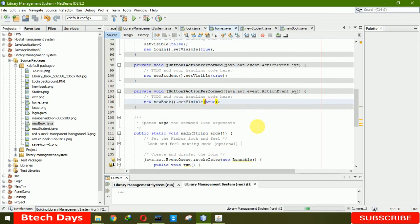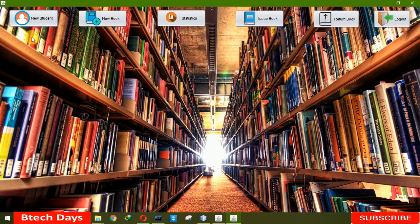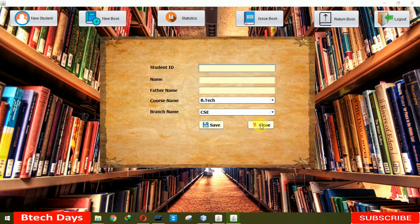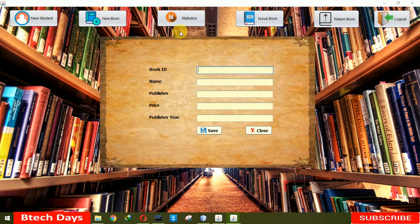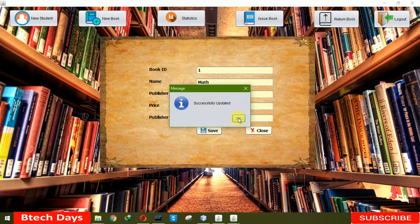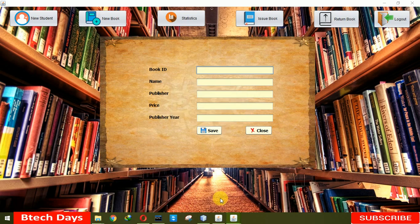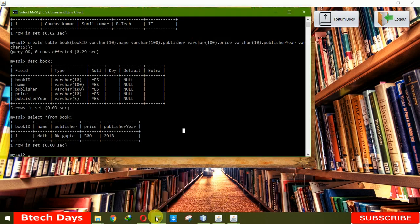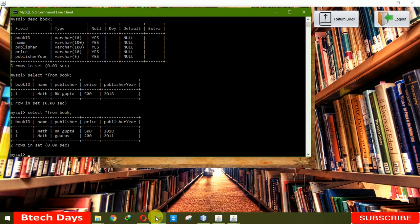Let me run from start on the home page. When we click on New Student it opens a new form, and when we click on New Book it also opens a new form. Let me try entering book ID 1 again — name Math, publisher code, price 200, publish year 2011. When we click save...